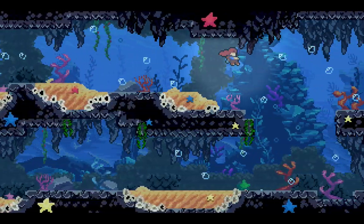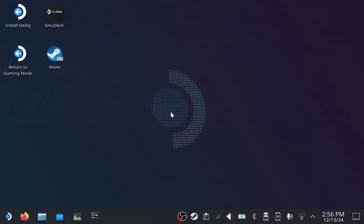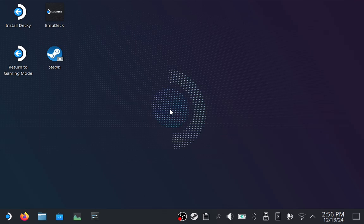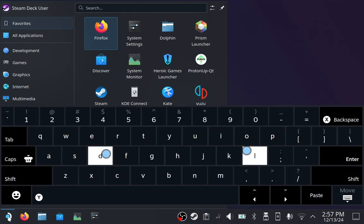Let's get started. First, you'll want to be in desktop mode like I'm in. You can get here through the power menu. Open up the Discover Software Center. If you don't have it on the bottom, you can find it by going into the application launcher and searching for it. Remember, to invoke the on-screen keyboard on the Steam Deck, hold down the Steam button and press X.